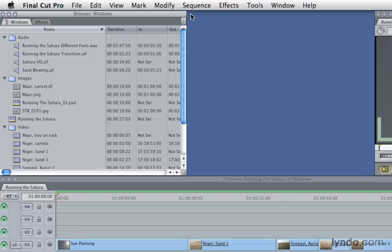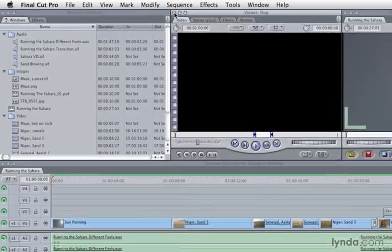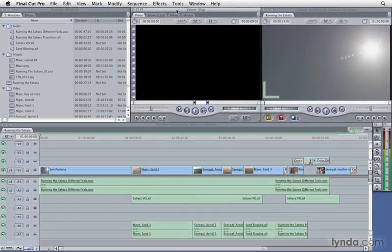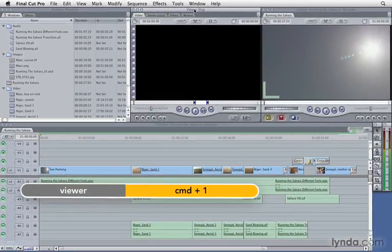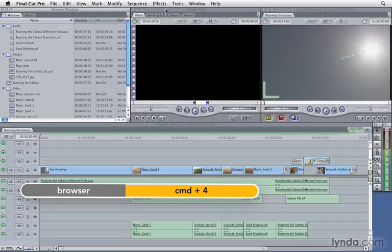And there's a keyboard shortcut of Command 1, 2, 3, and 4. I'm going to hit Command 1 to bring back our viewer window. And remember, think of it as a clock. Command 1 is for the viewer, Command 2 is for the canvas, Command 3 is for the timeline, and Command 4 is for the browser.